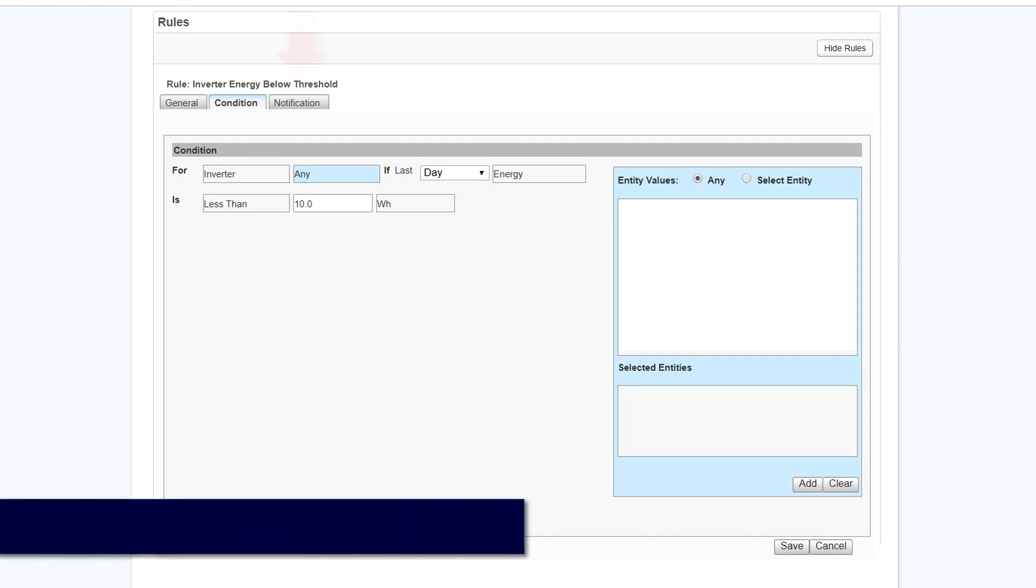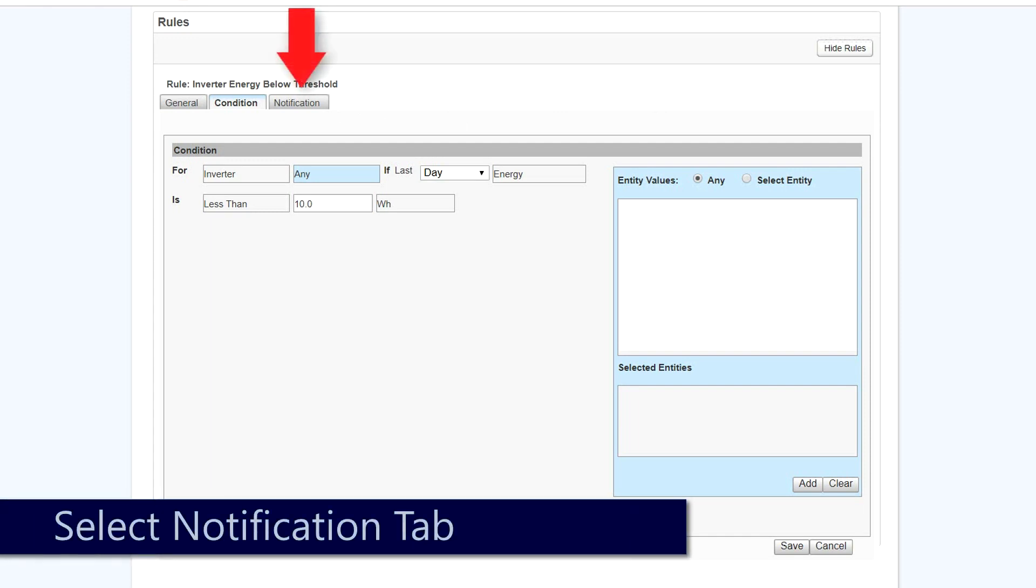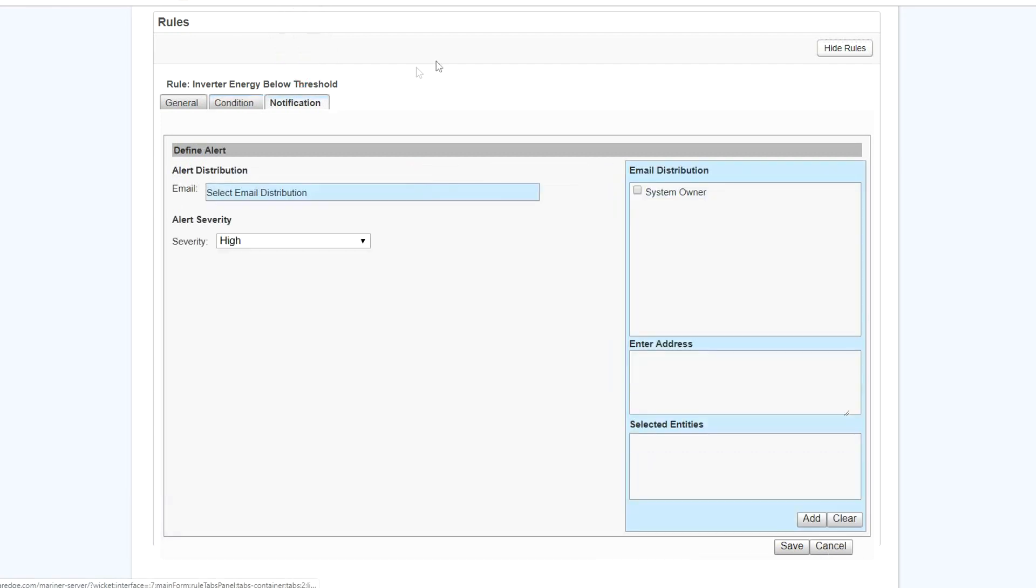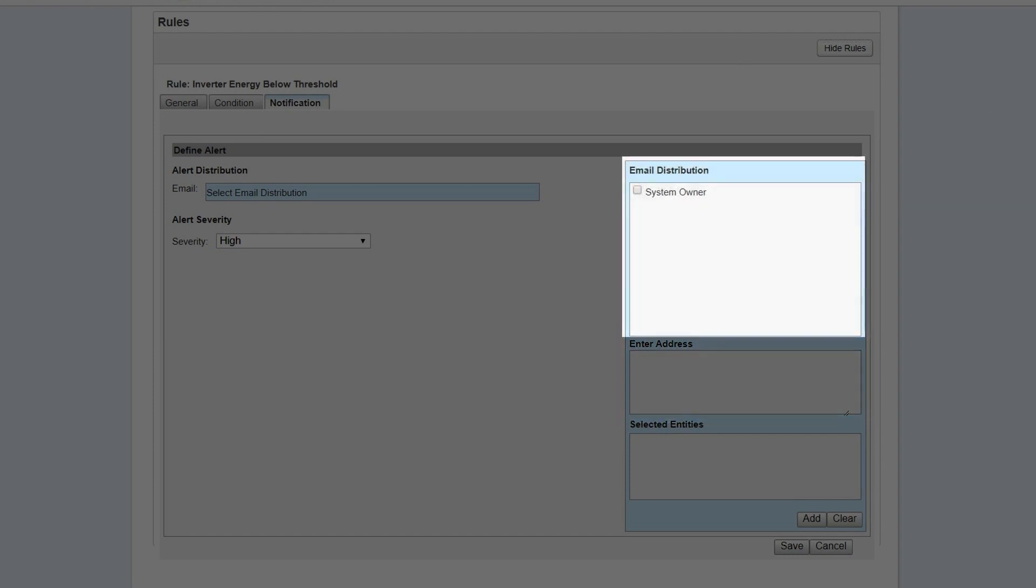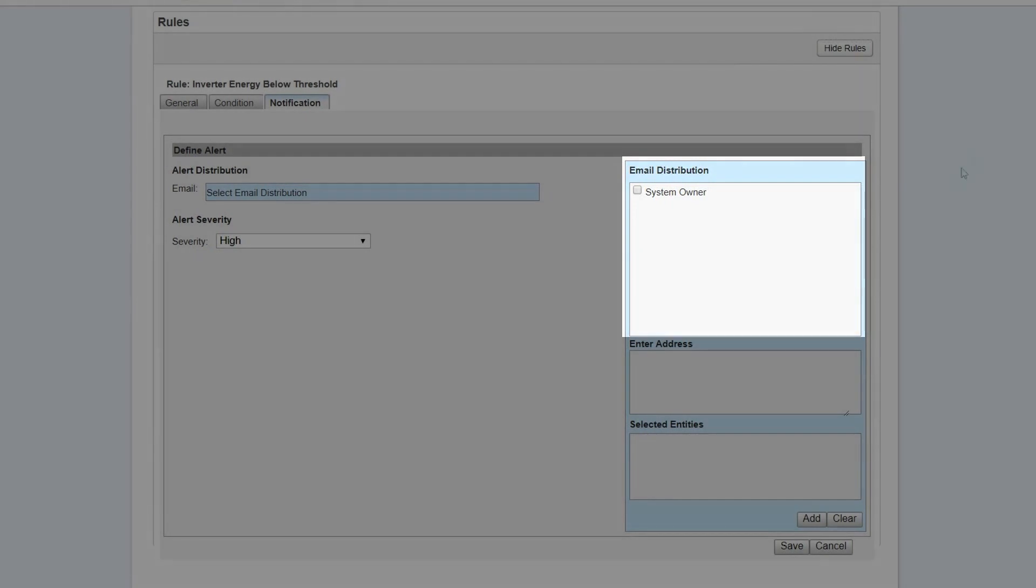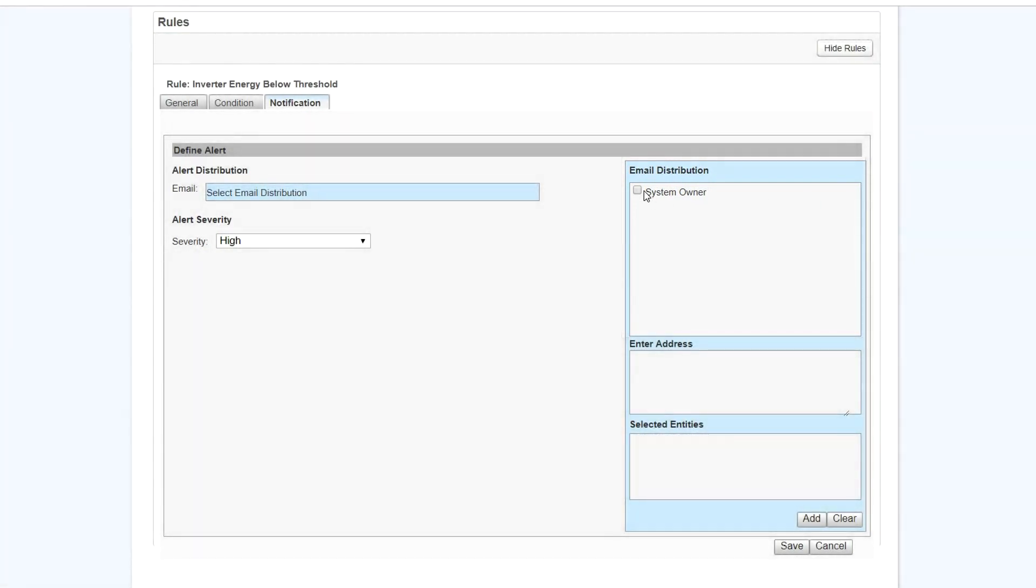To generate an alert notification, select Notification. Here you can enter email addresses. Or if you would like to use the address that is on file for your system owner, simply check the box next to their name.